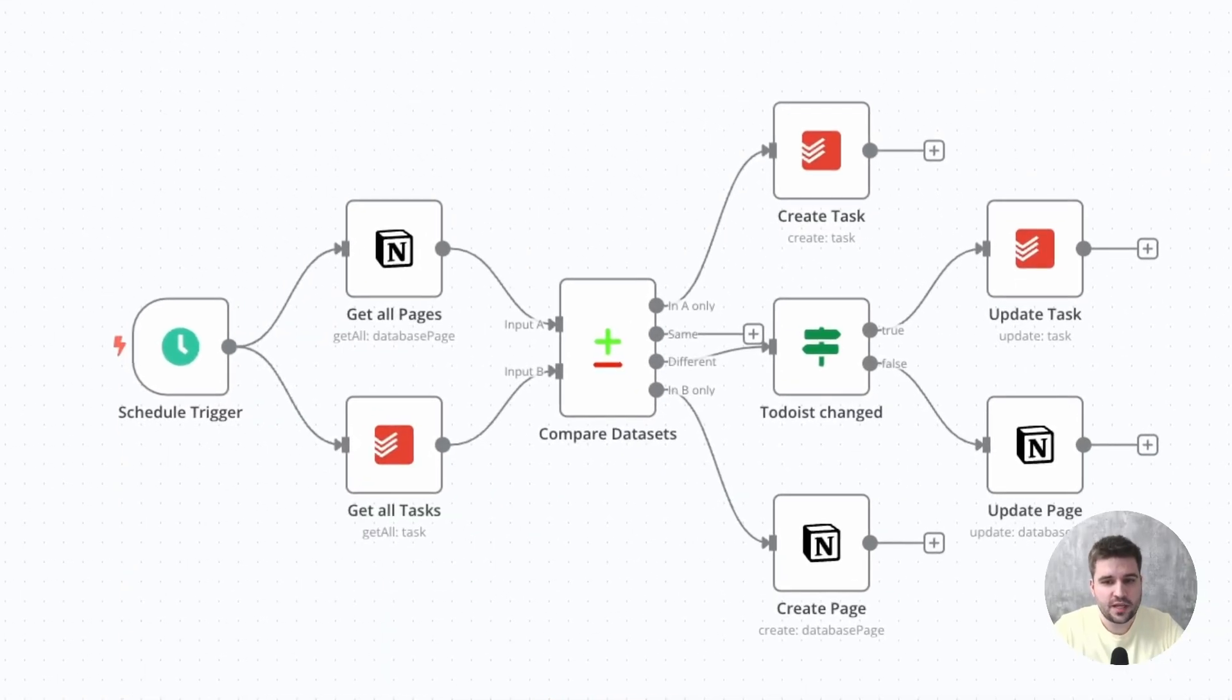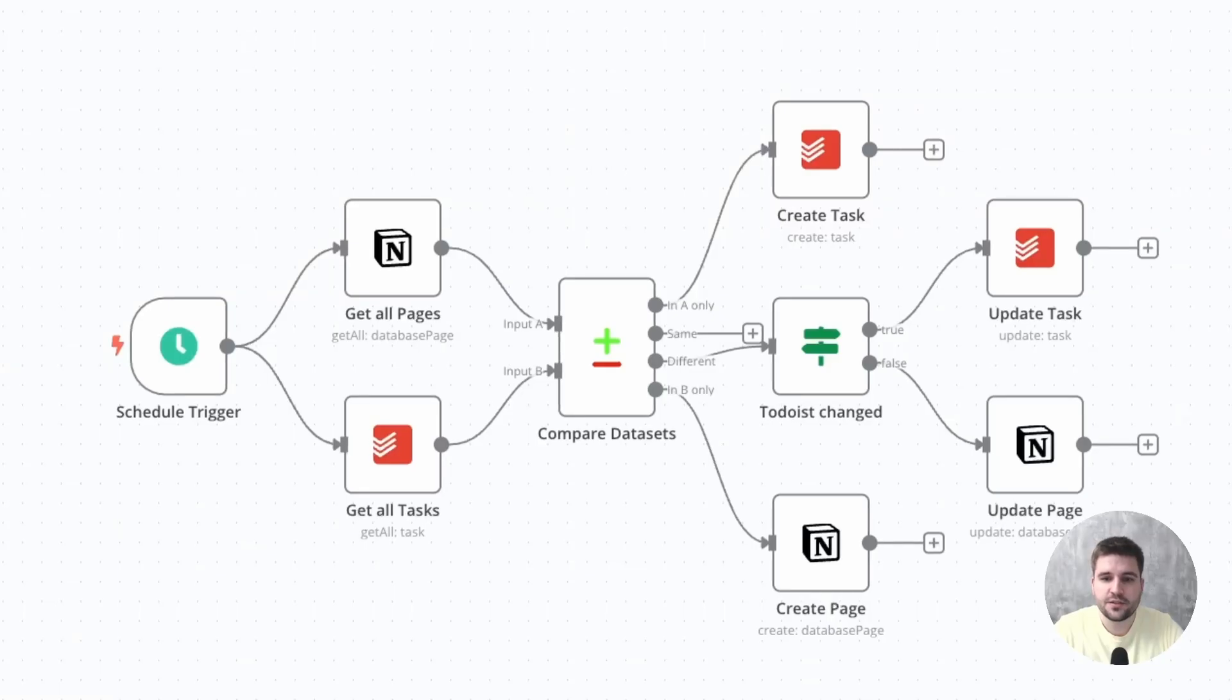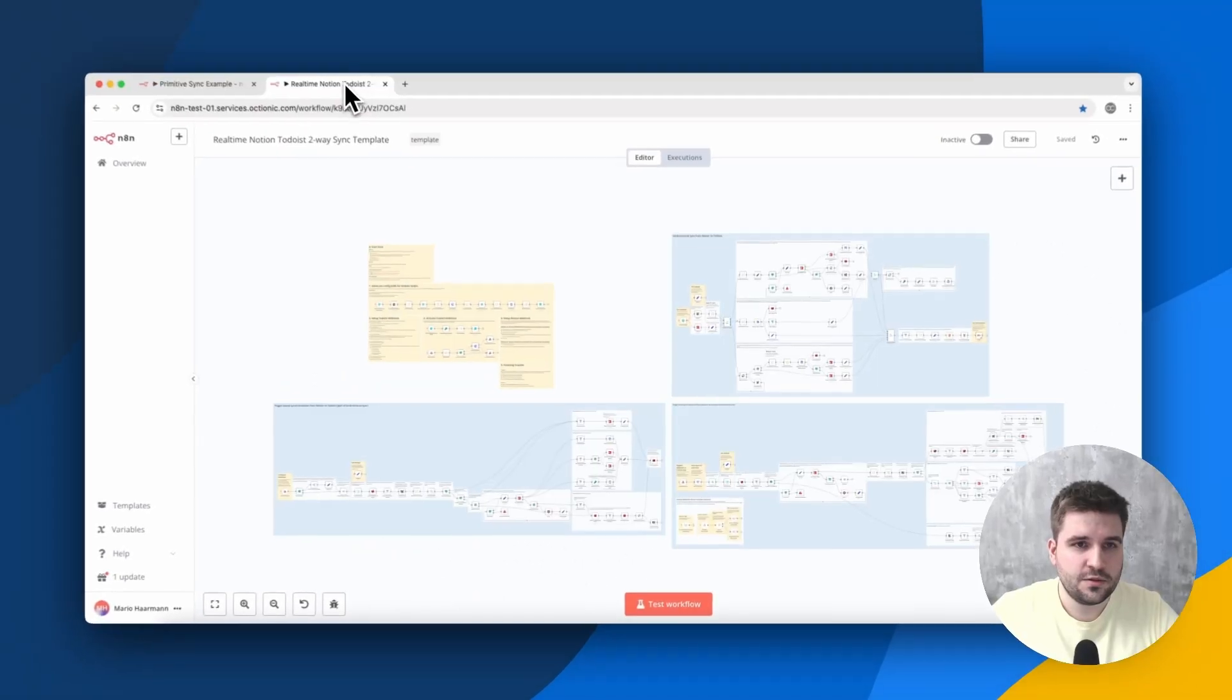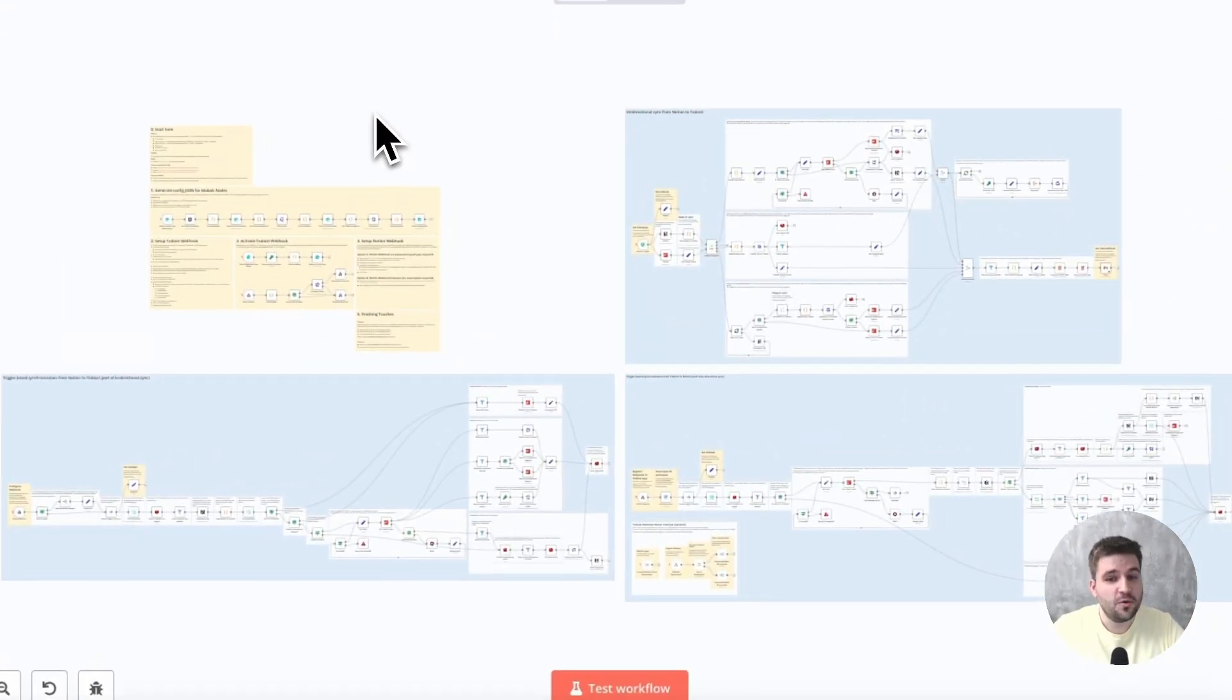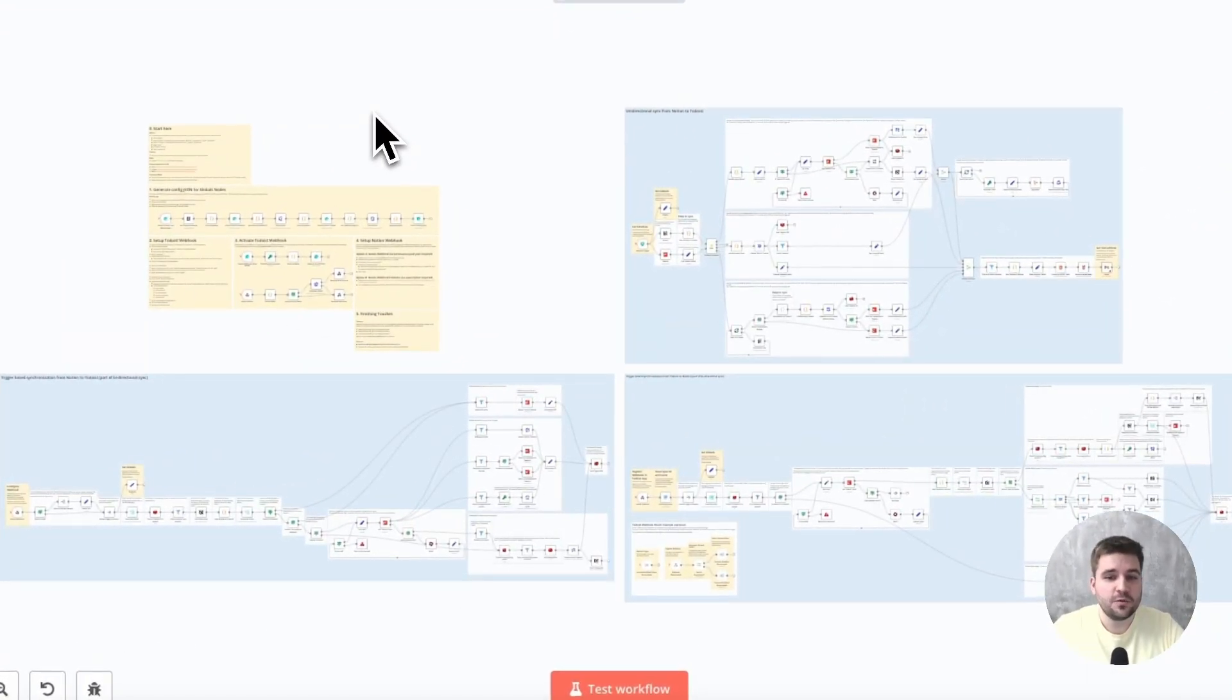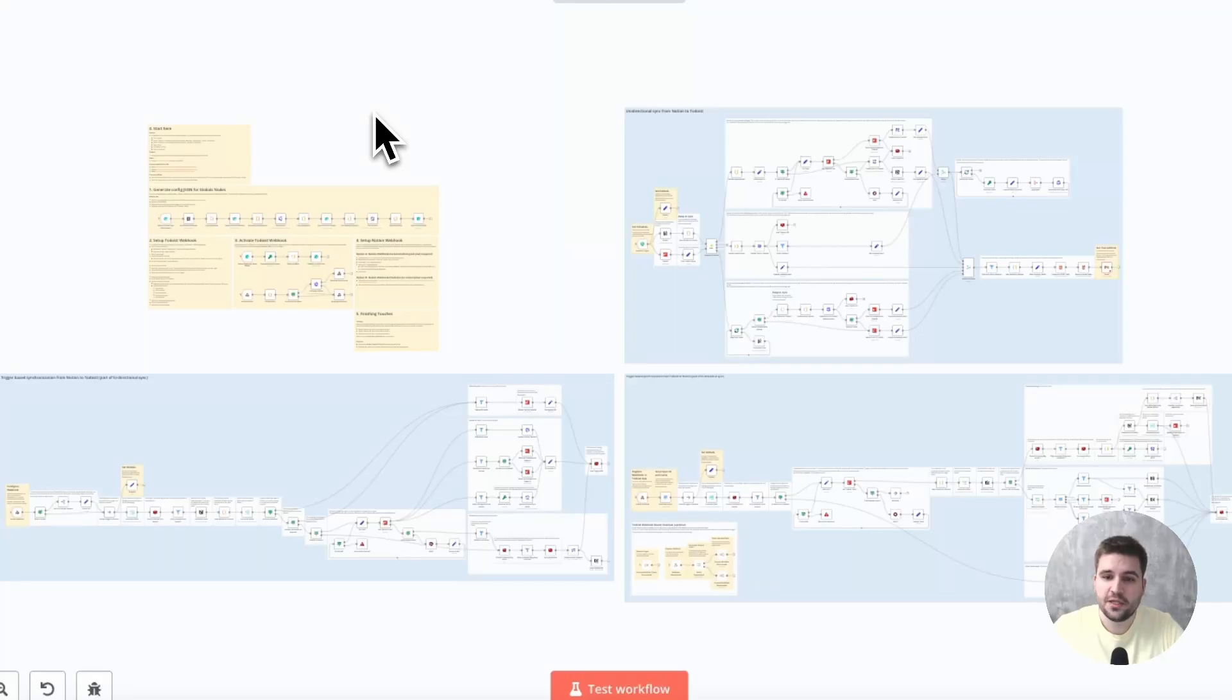So coming back to this example here, I guess you can tell that there needs to be done a whole lot more. Instead, it needs to look somewhat like this. Don't worry, I won't go through every detail. Instead, I'll rather explain some key aspects.